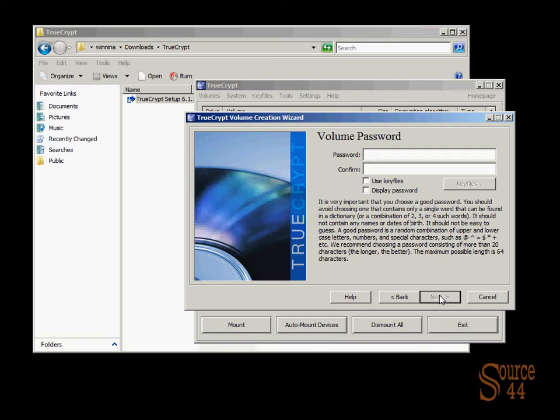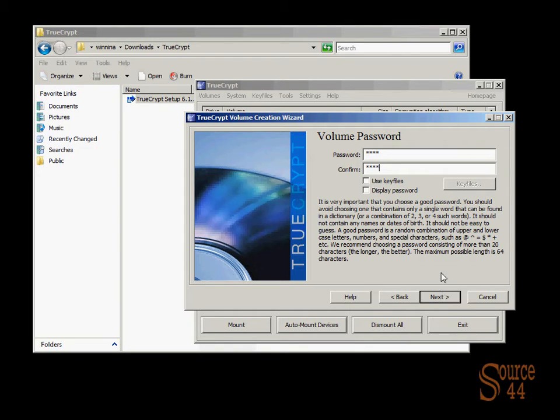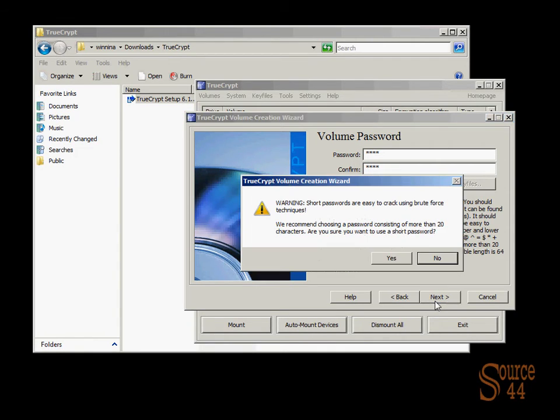And then we're going to obviously put in a volume password so that if somebody happens to grab our laptop and double-click on this encrypted file or volume that we're creating, they can't open unless they have the password. So we'll go ahead now and click on next. Short passwords are easy to crack using brute force techniques. Yes, they are. We shouldn't use a four-character password.